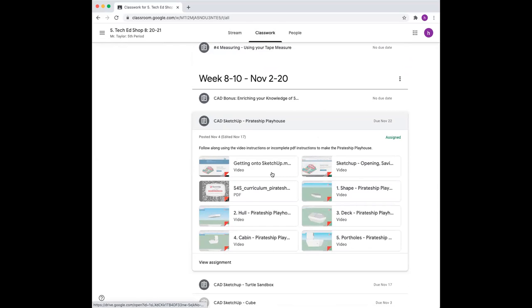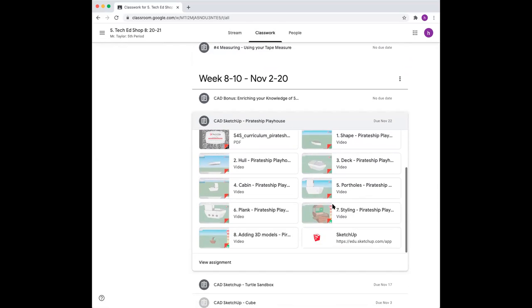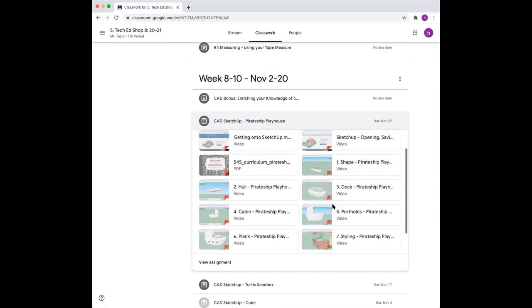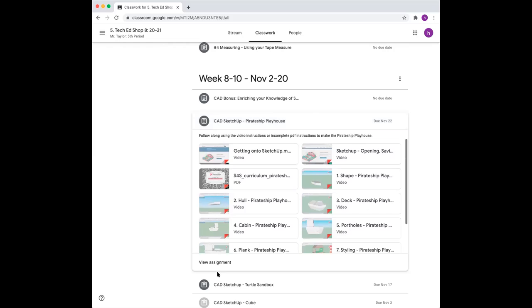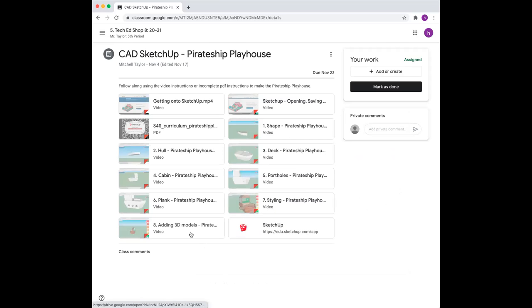Now inside will be your videos of how to do step by step this pirate ship. If you prefer, there's also written instructions.